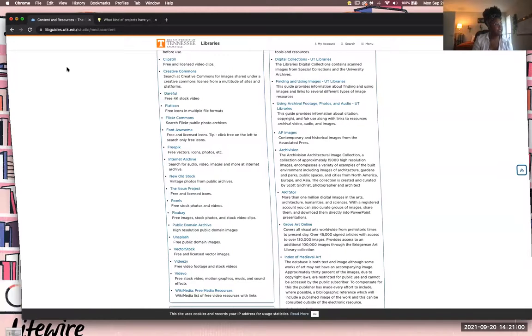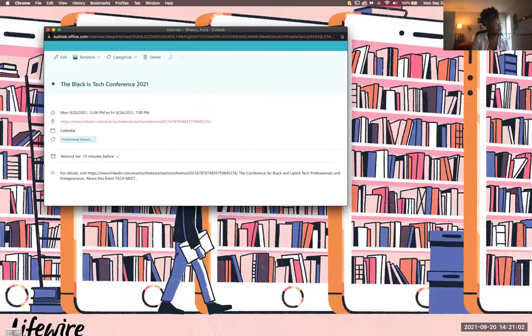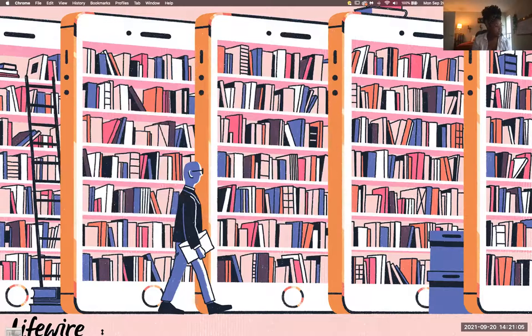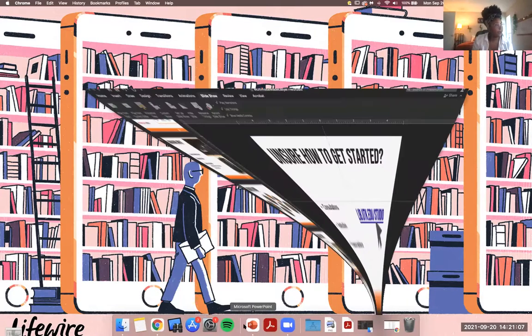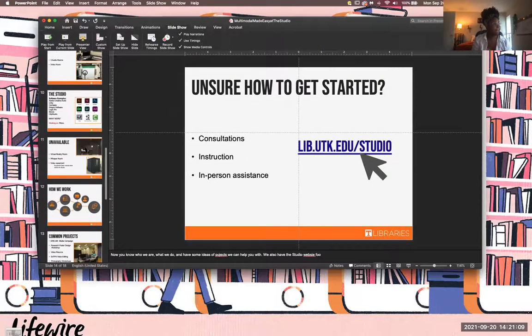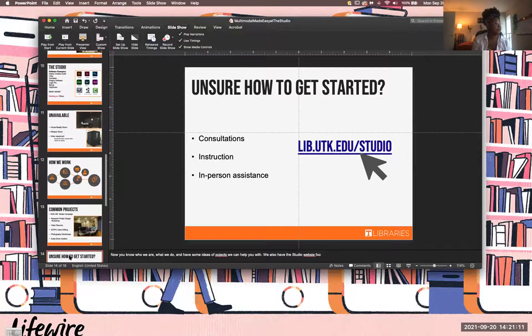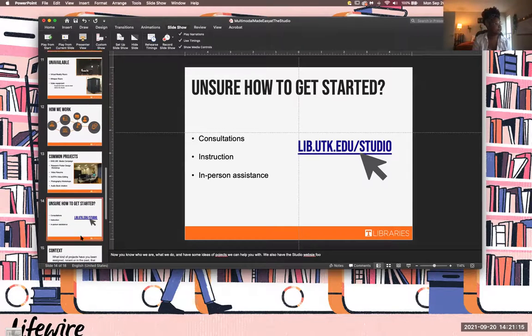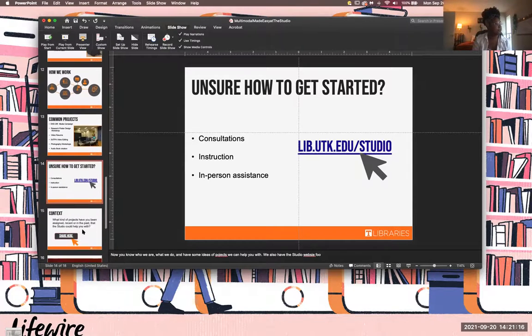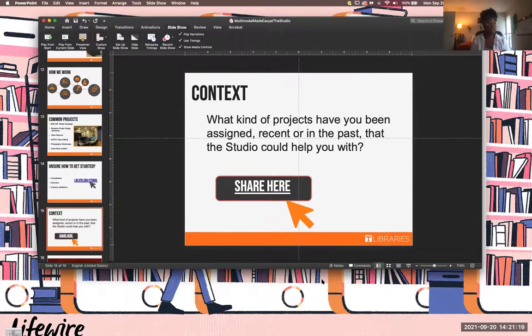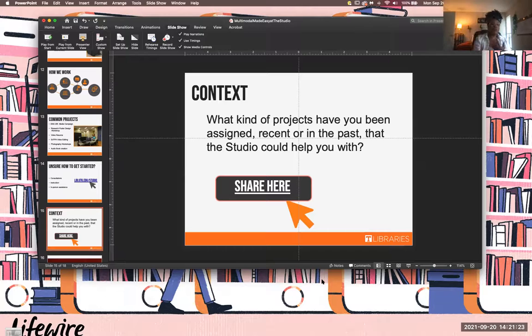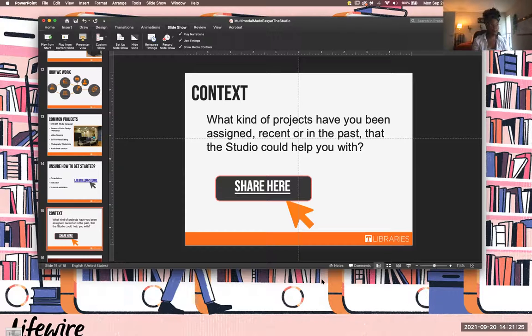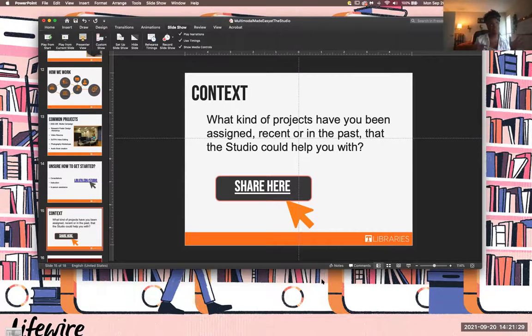So I'm going to minimize this again and go back to my PowerPoint. All right. So now that you kind of have an idea of the studio, what we do, how you can get involved with us, I would like for you all to tell me what kind of projects have you been assigned. It could be recently, it can be in the past, that the studio could help you with. And Grace, if you'll drop that padlet link into the chat, I will put up the results.